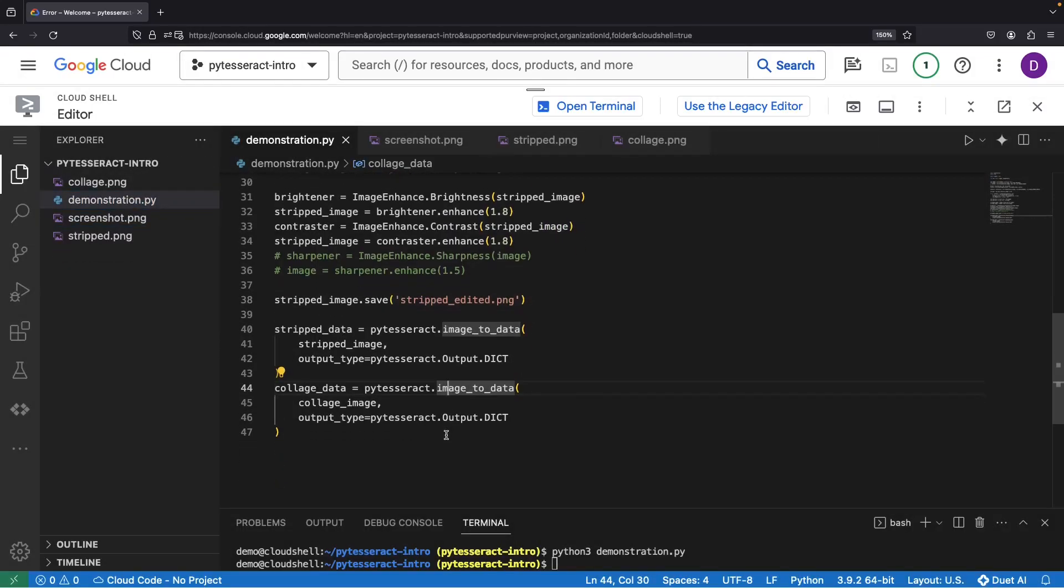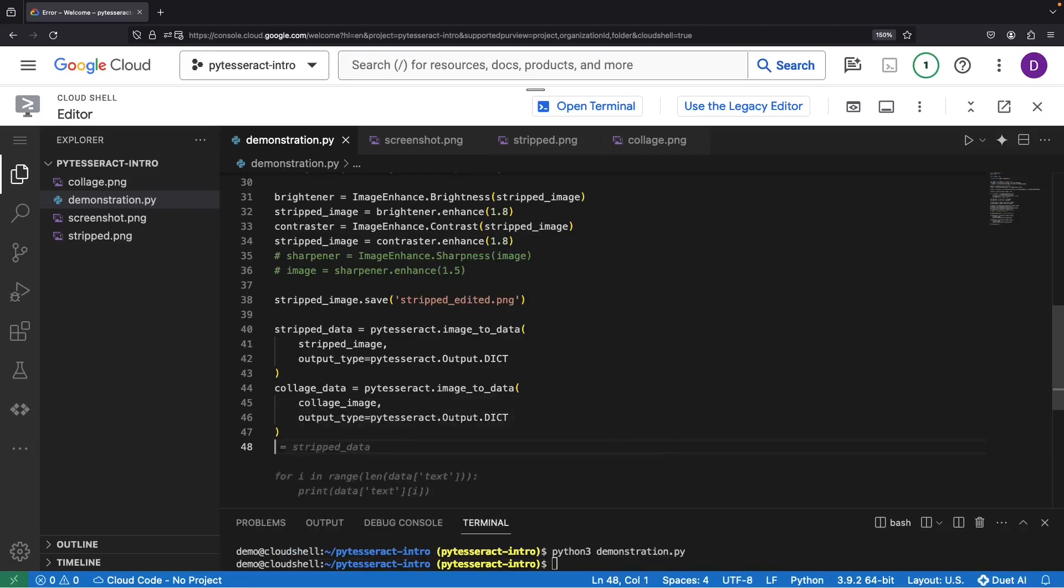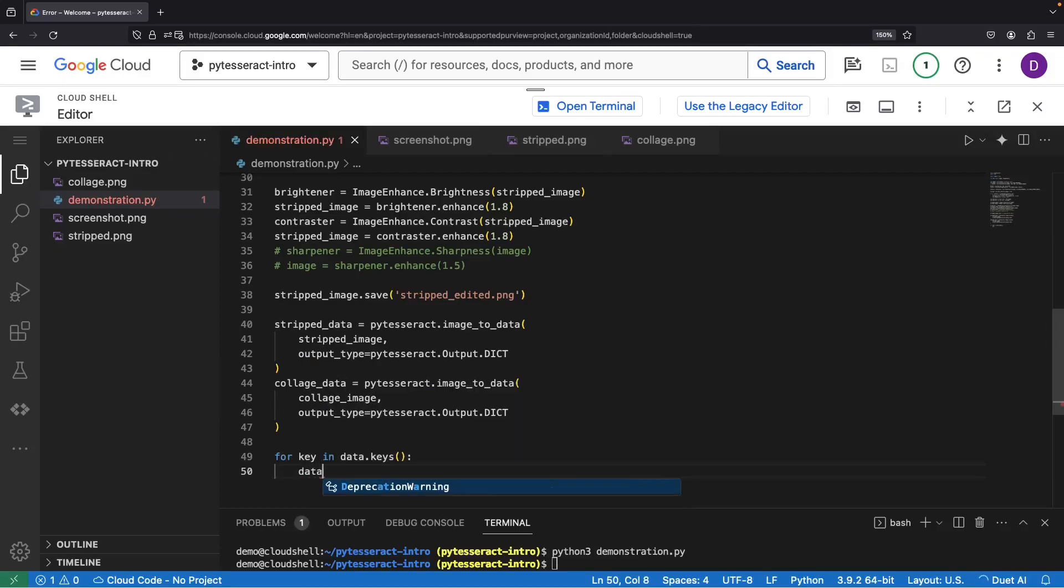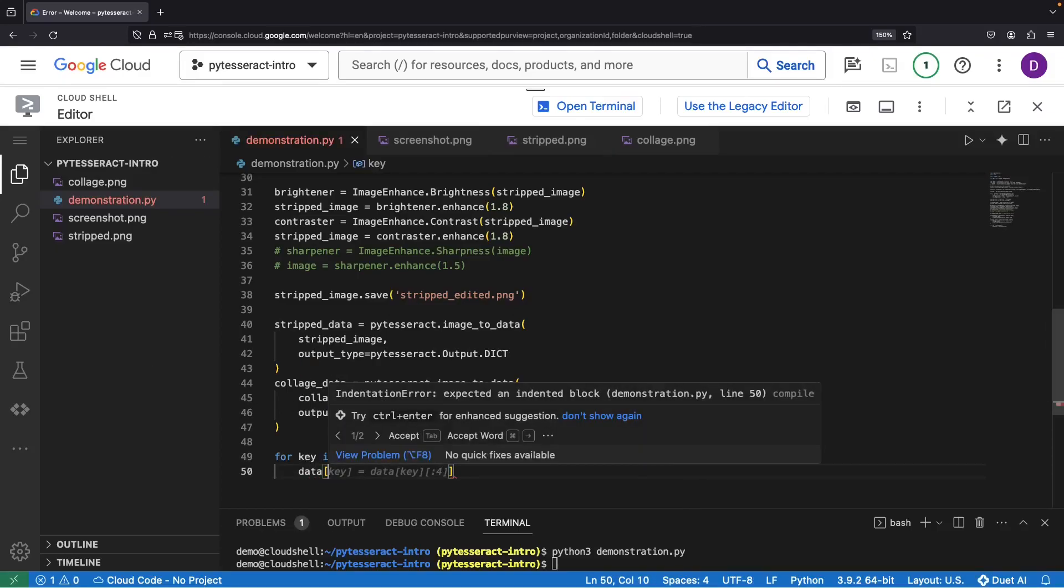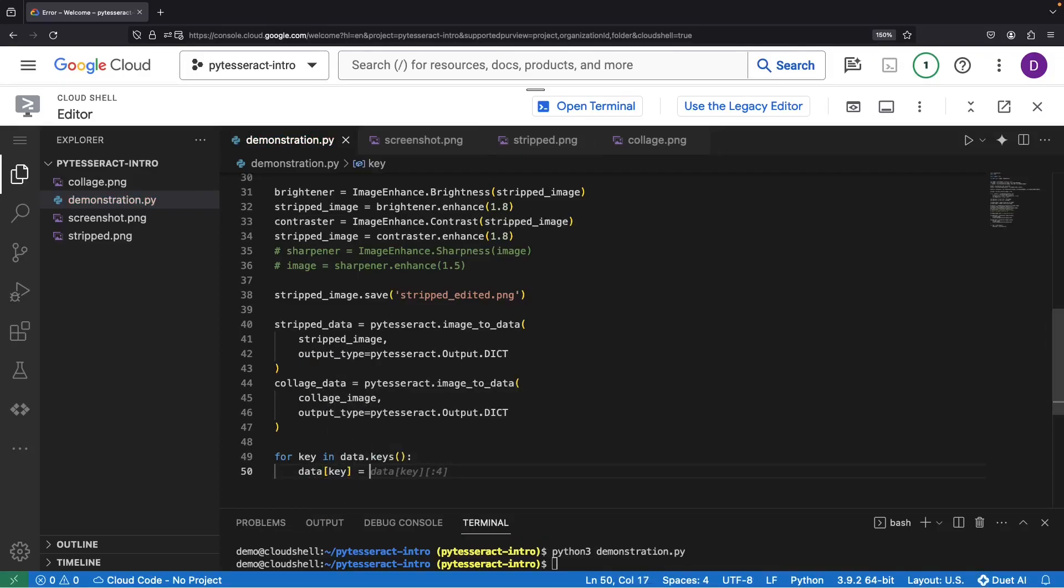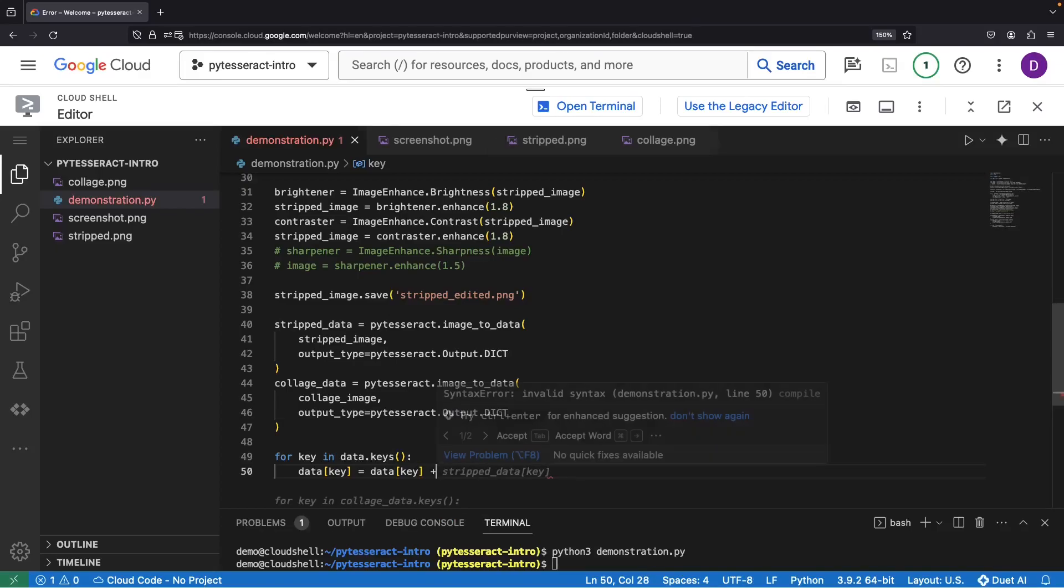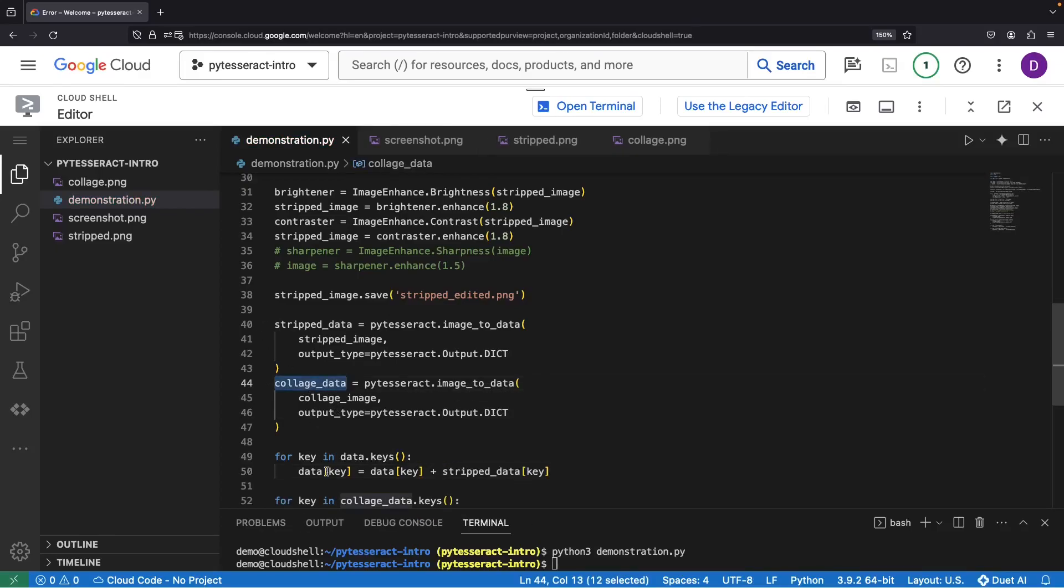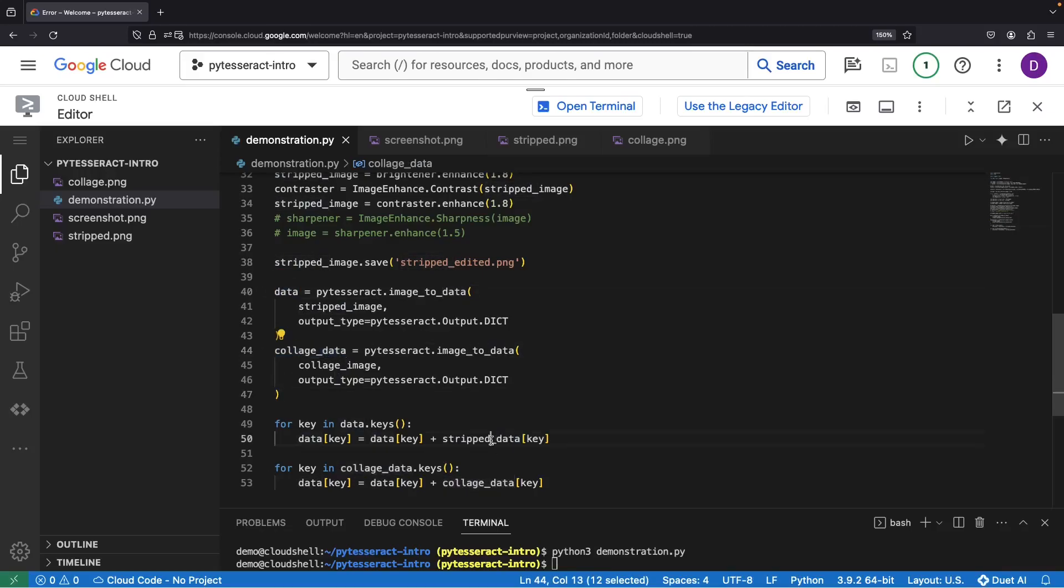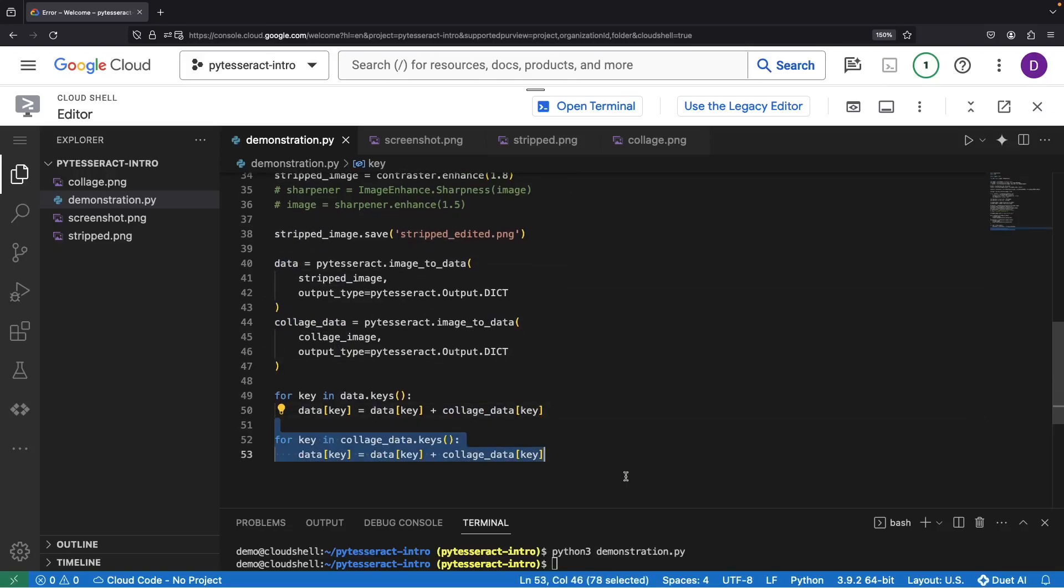Alright, we're cleaning up the naming here, and then let's just merge our dictionaries for the text extraction results that we get. Let's maybe call this one data, and then we'll add the collage data to it and print out that data once we're done.